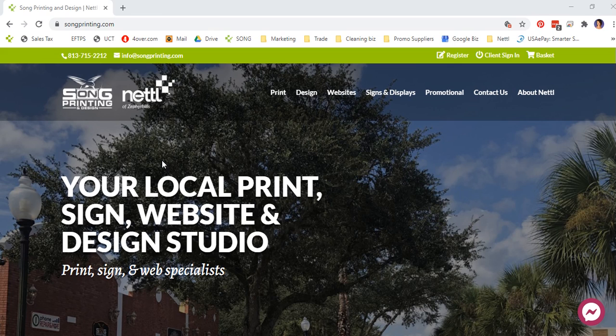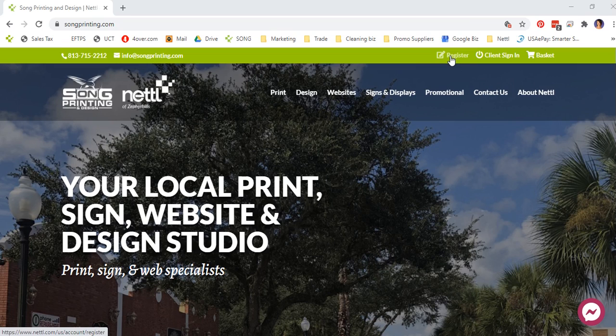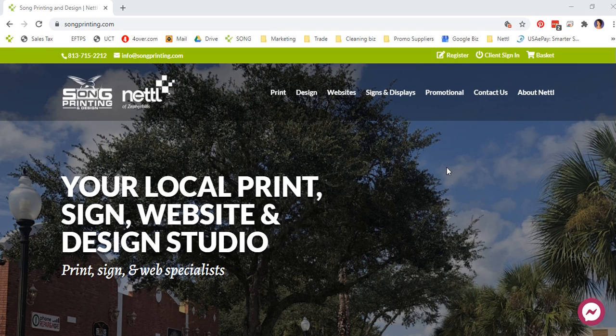First of all, go to songprinting.com. You'll see some options in the top menu. Register if you haven't already registered with an account, or Client Sign In.